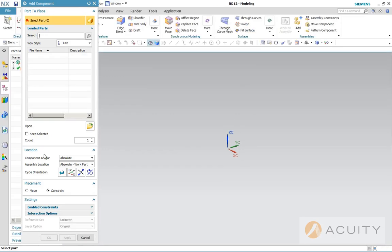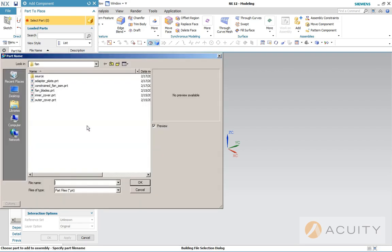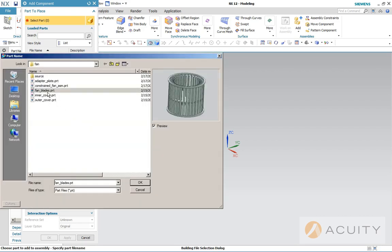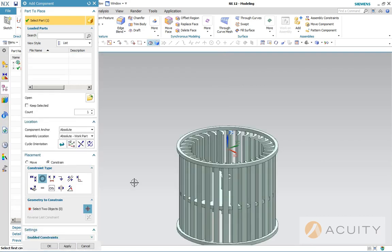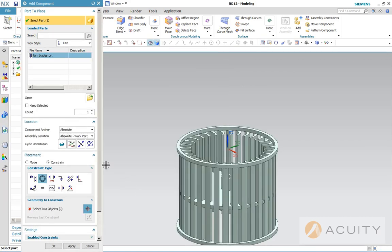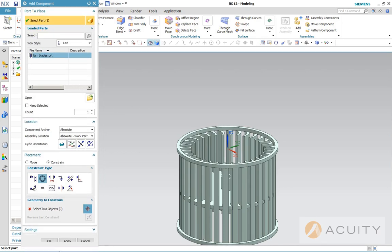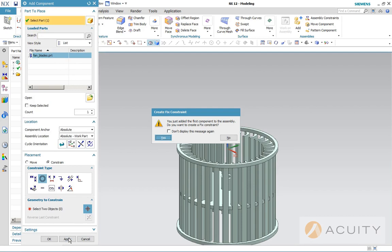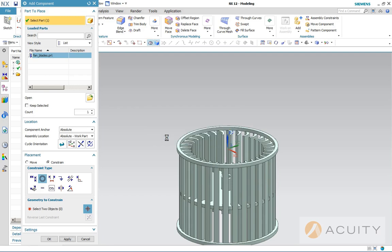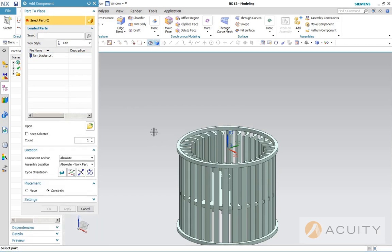Since it's a brand new assembly, it puts us in the add component dialog box. So we're going to pick the fan blades as the first component, brings it into the graphics area and we're going to apply that. Because it's the first component in the assembly, it asks if we want it to have a fixed constraint and we'll say yes.